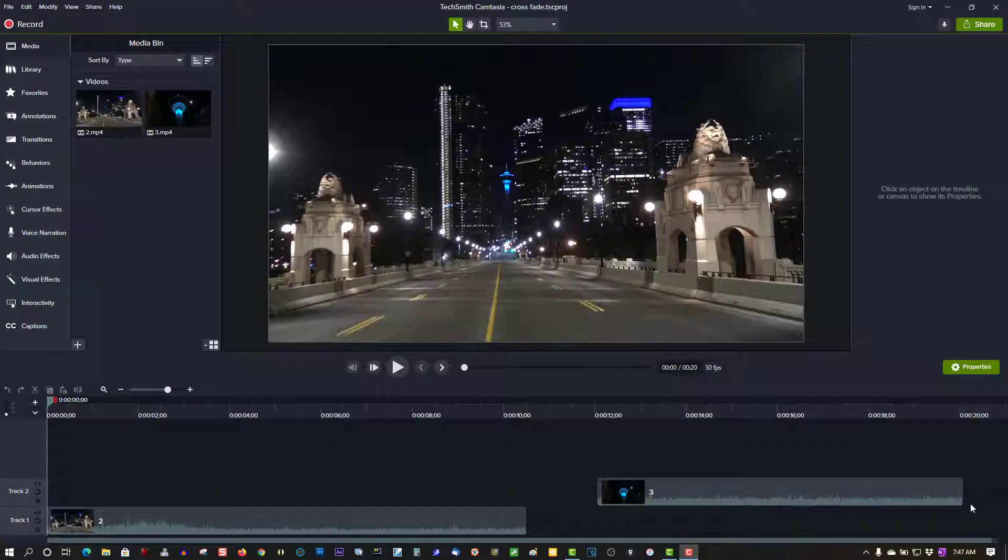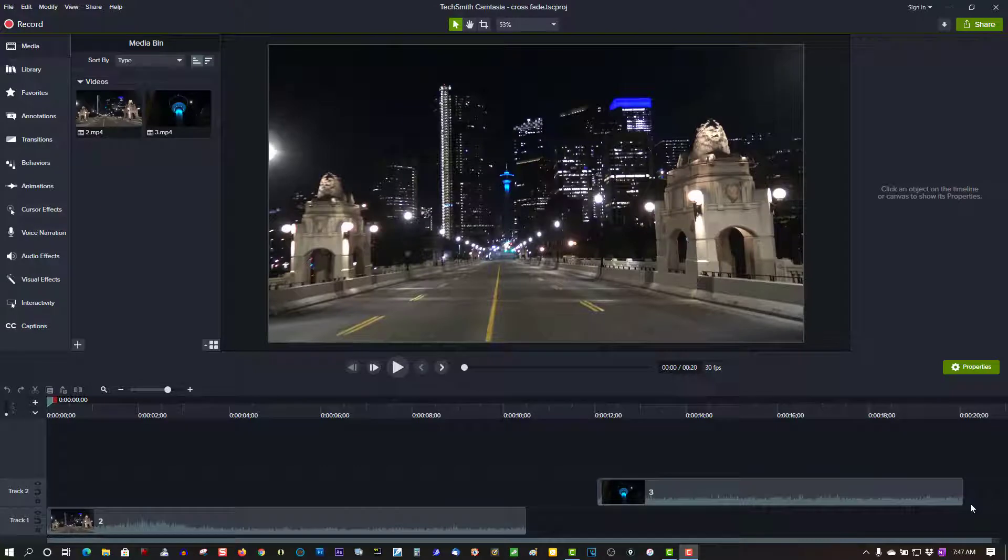Hi, welcome to Tech Tips and Tech Stuff. My name is Ron and today I want to show you how to crossfade in Camtasia Studio.